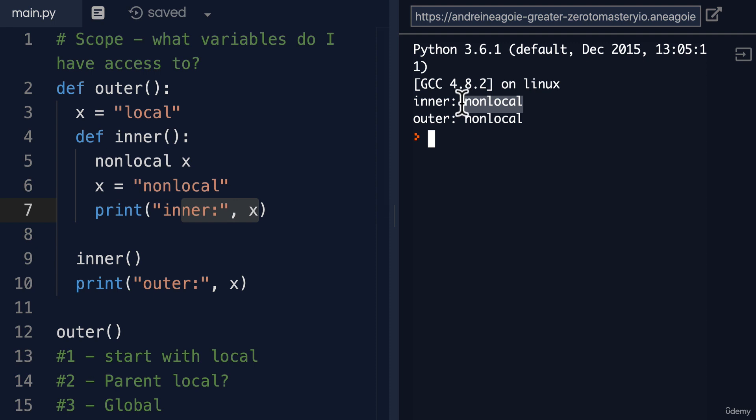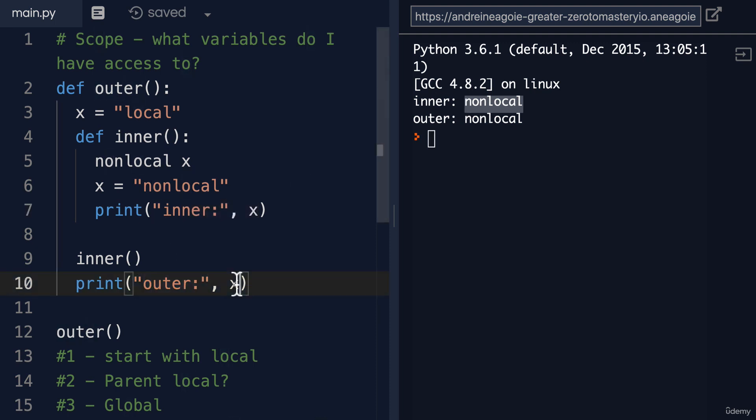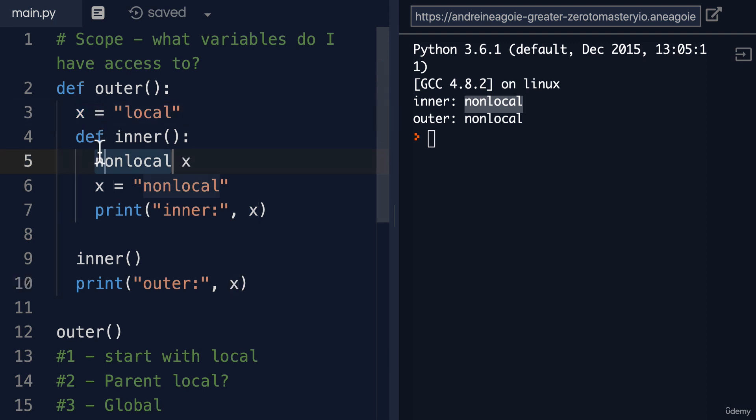But also when we print the outer X, we've modified this outer scope with the non-local keyword. So that becomes non-local as well.